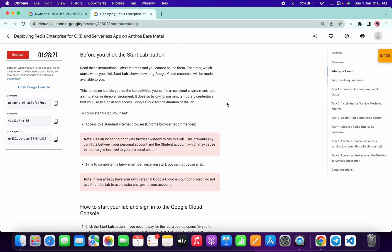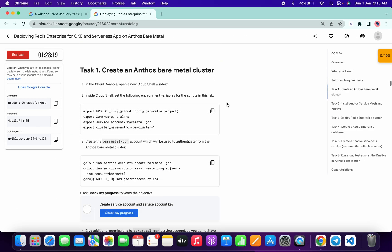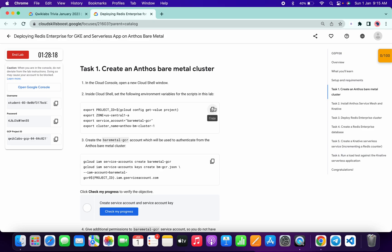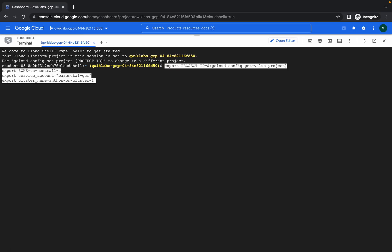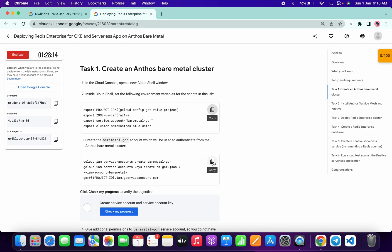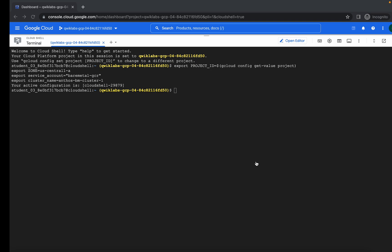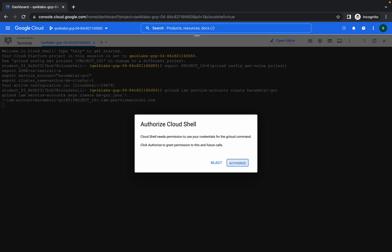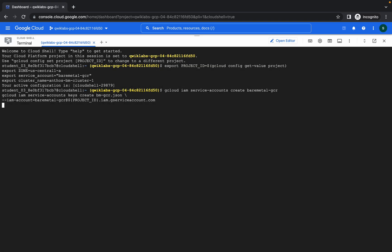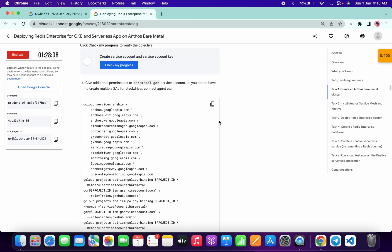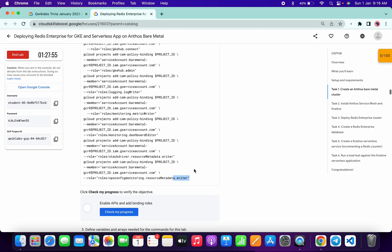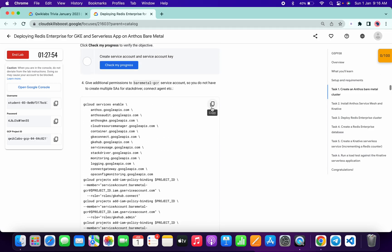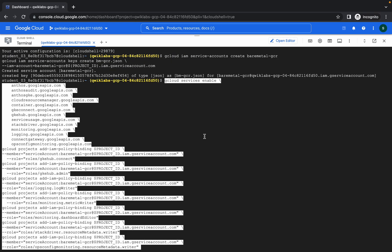Now just come to task number one. Copy this command, paste. Copy second command, paste, and click on authorize. Meanwhile, copy this command. Okay, so if you see at the bottom it says "writer", that means this command is properly loaded. Copy this one and paste.